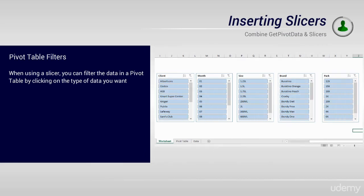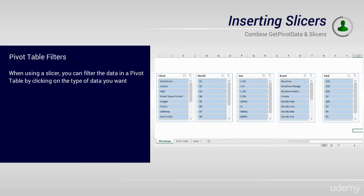The next step we are going to take is to add slicers. This is one of our favorite new features in Excel, and in this video, you'll see why.